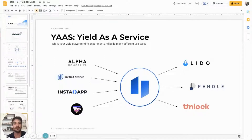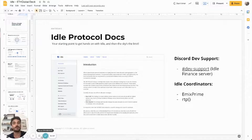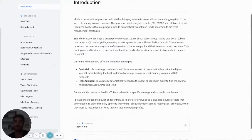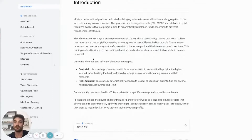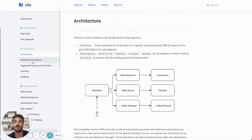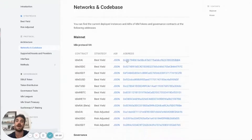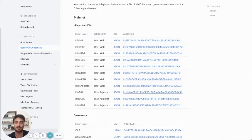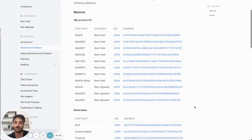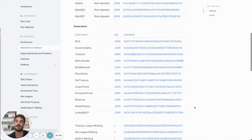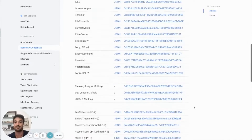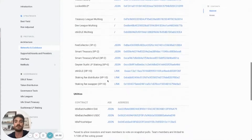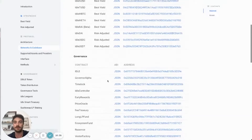Those are all cool ideas. The sky is the limit and we are keen to see many different applications and use cases built on the protocol. If you go to developers.idle.finance, you can see a description of all the strategies and protocols we have right now, the architecture of the protocol, and in the networking code base you can find all the APIs and addresses for the contracts. These are the ones you should look at when implementing a strategy into your product.